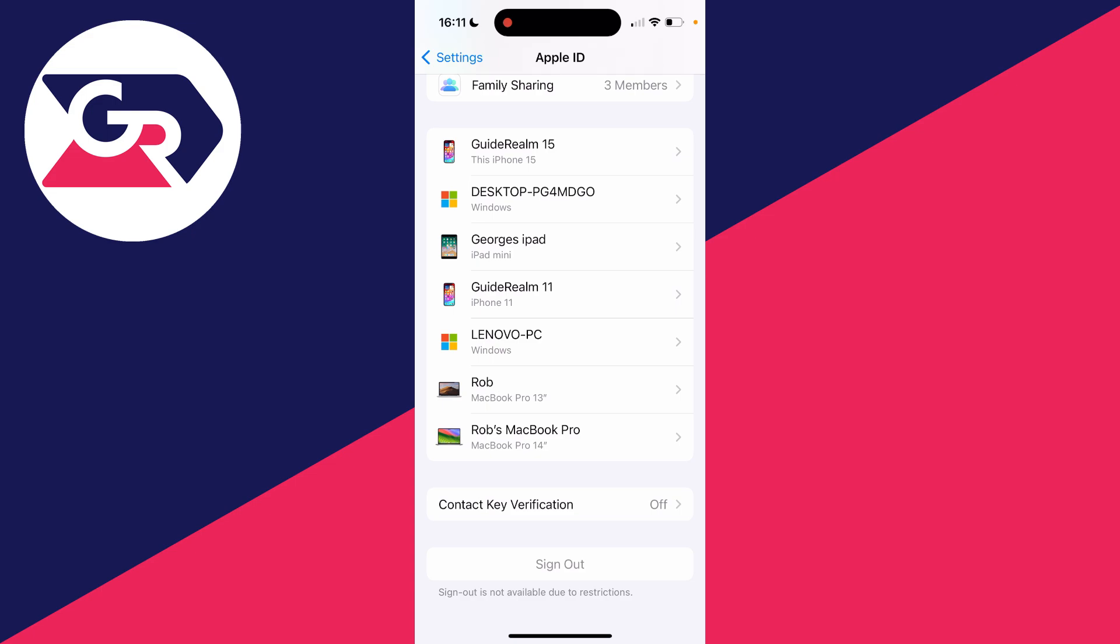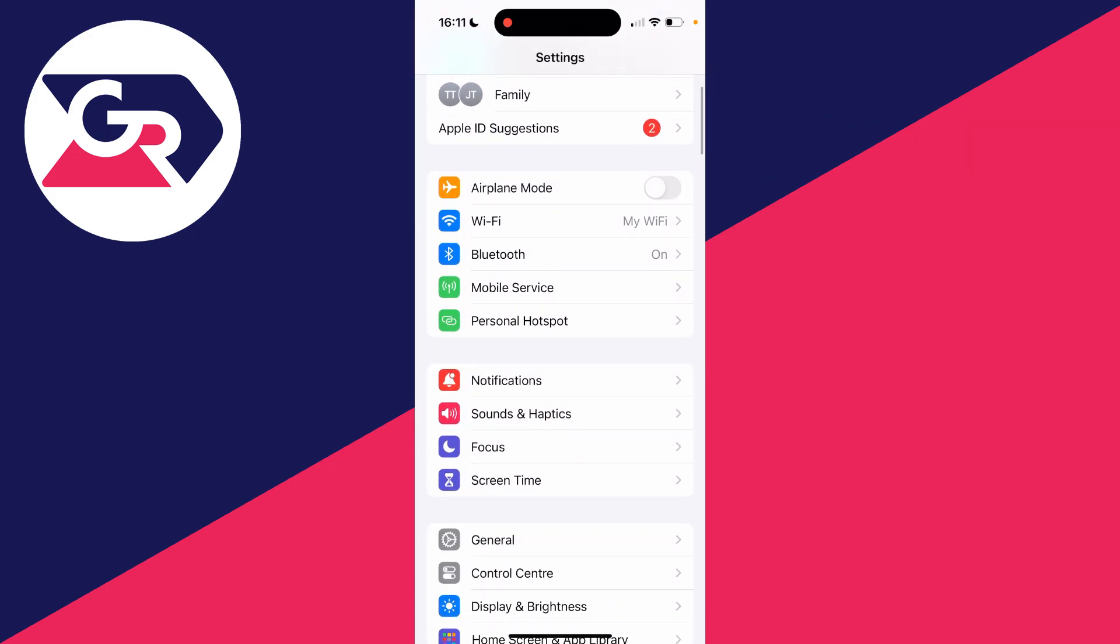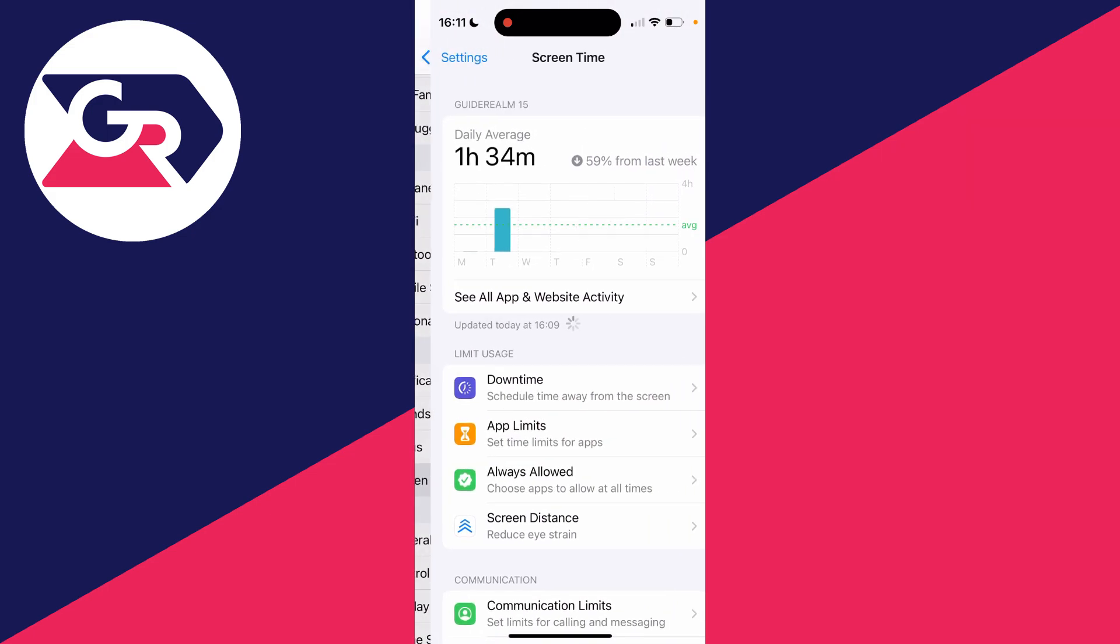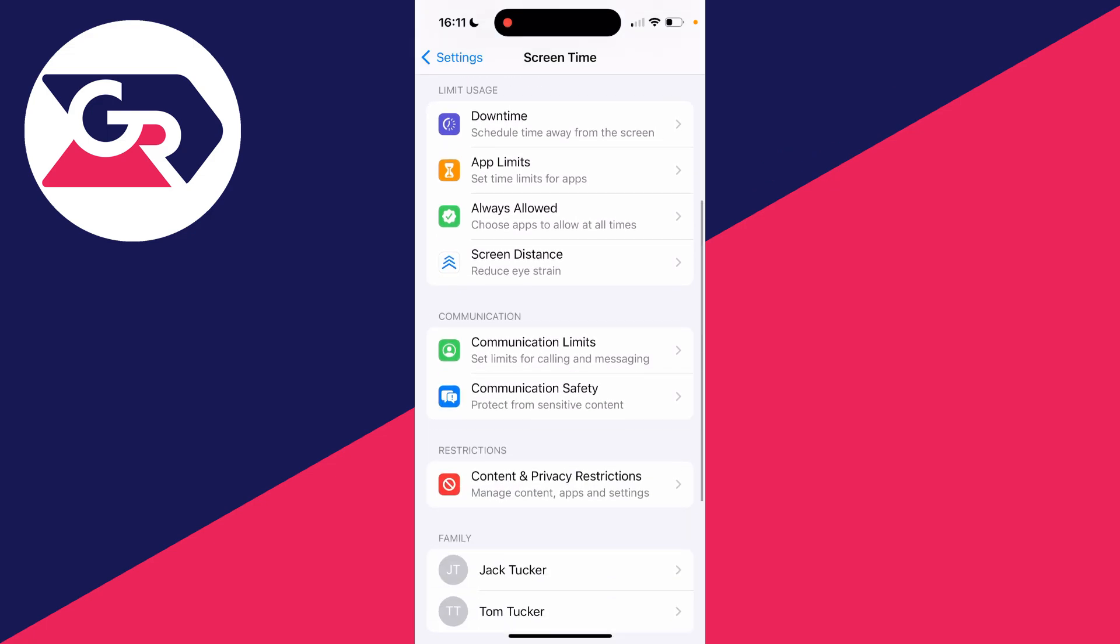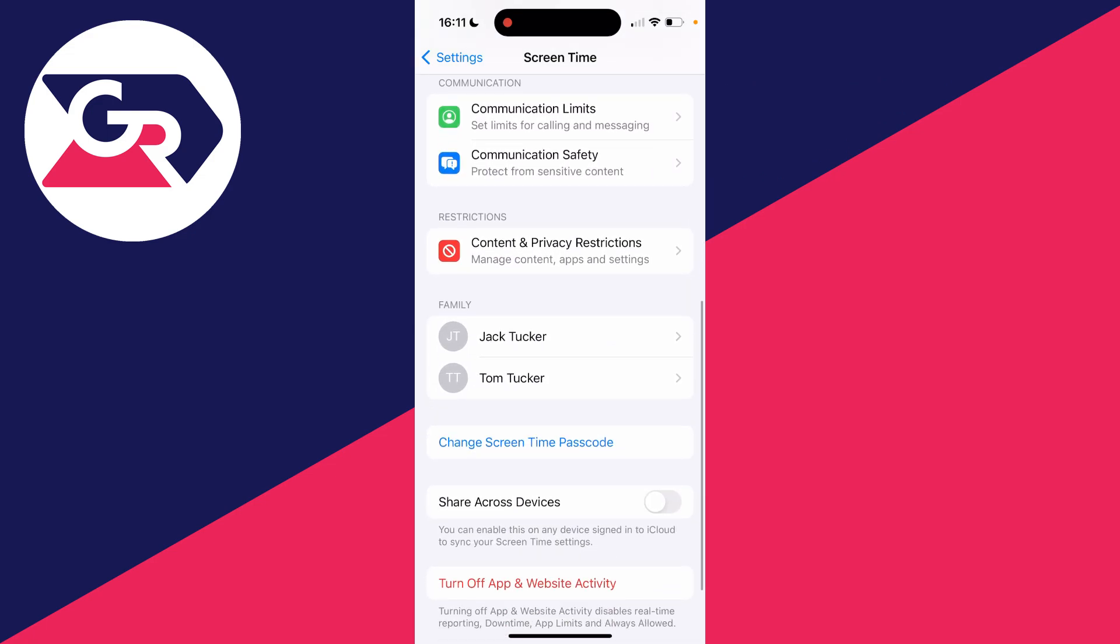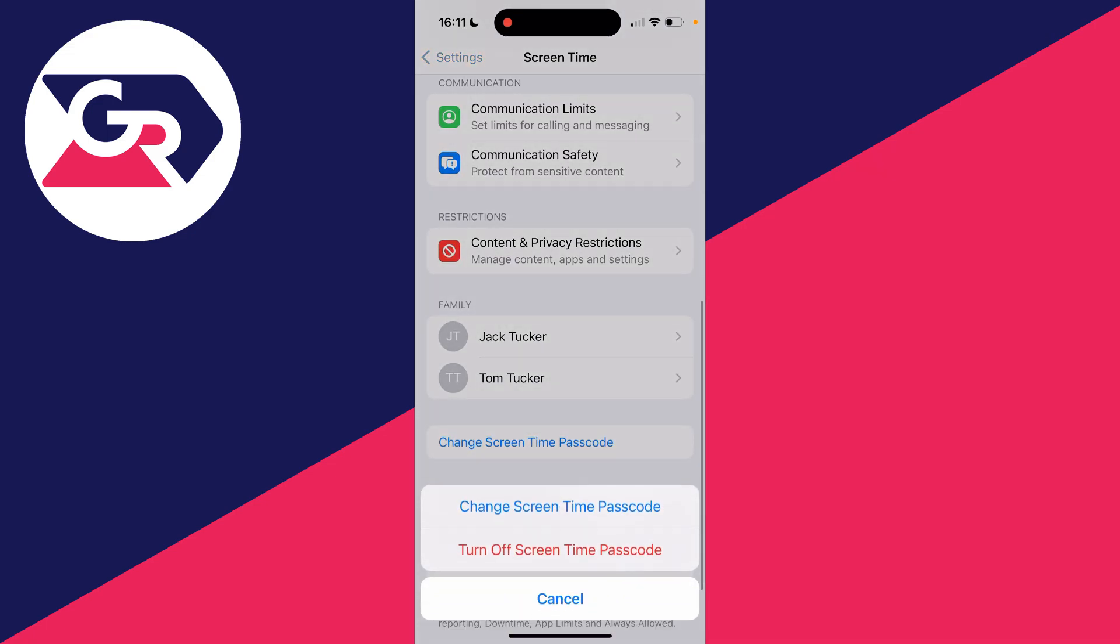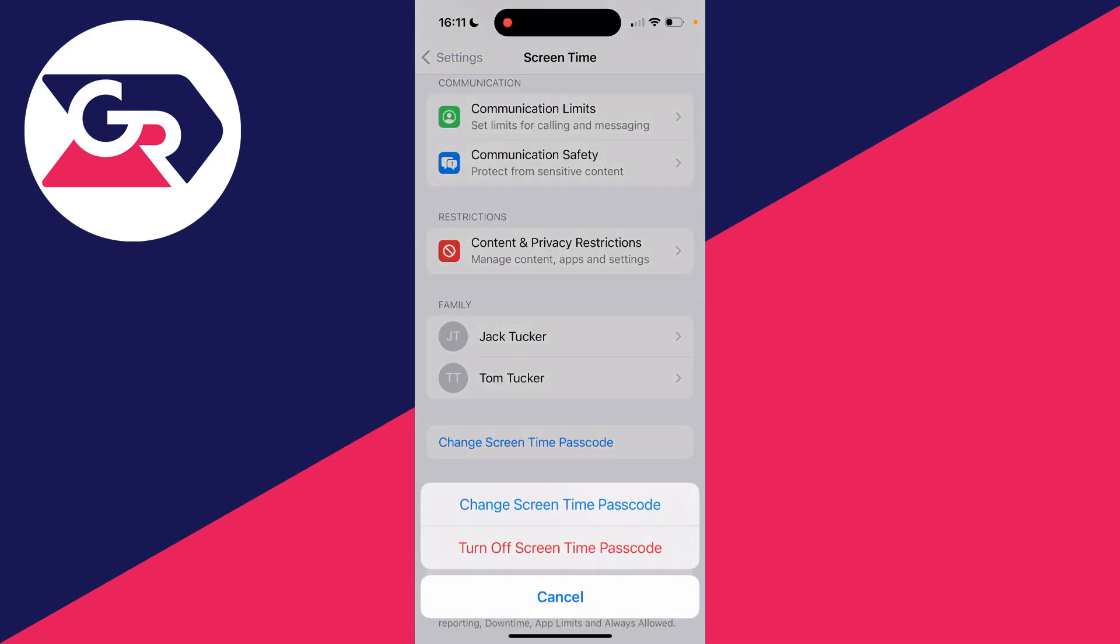says sign out is not available due to restrictions. If it also says that for you, swipe back to your main settings, scroll down and click on Screen Time, then scroll down again and click on Change Screen Time Passcode